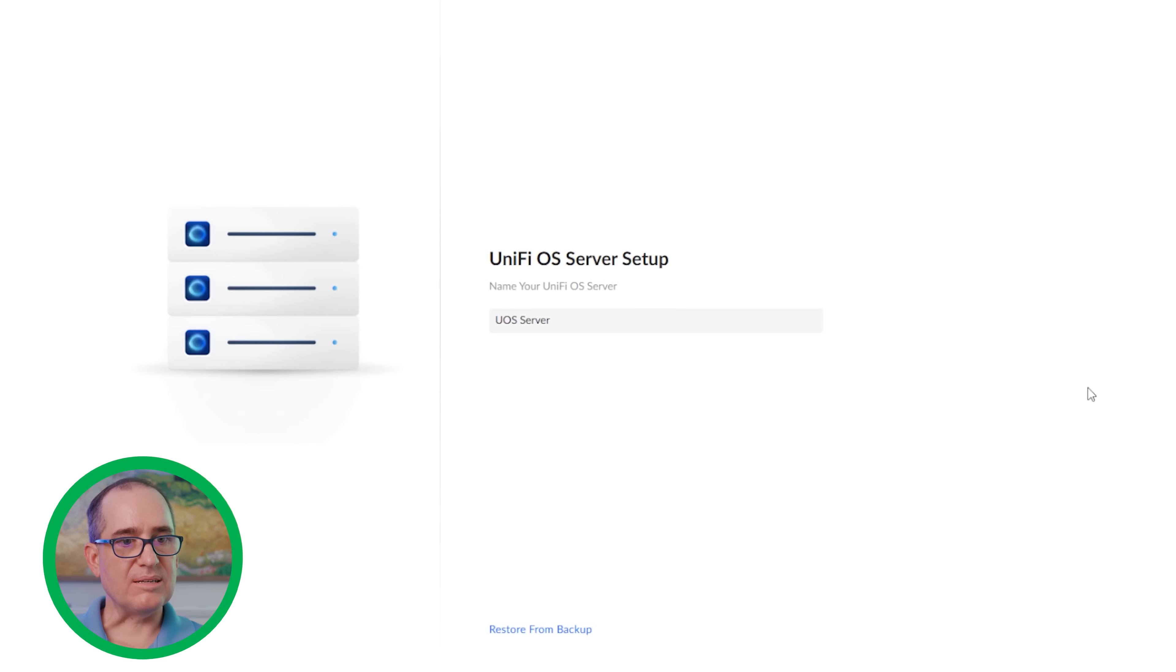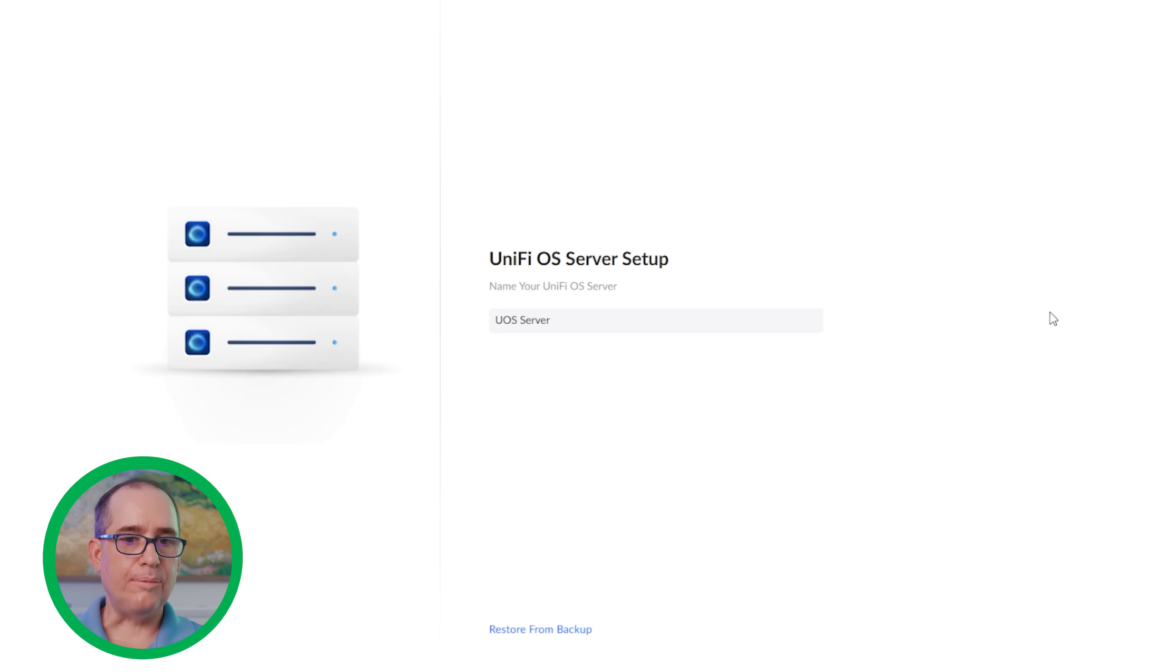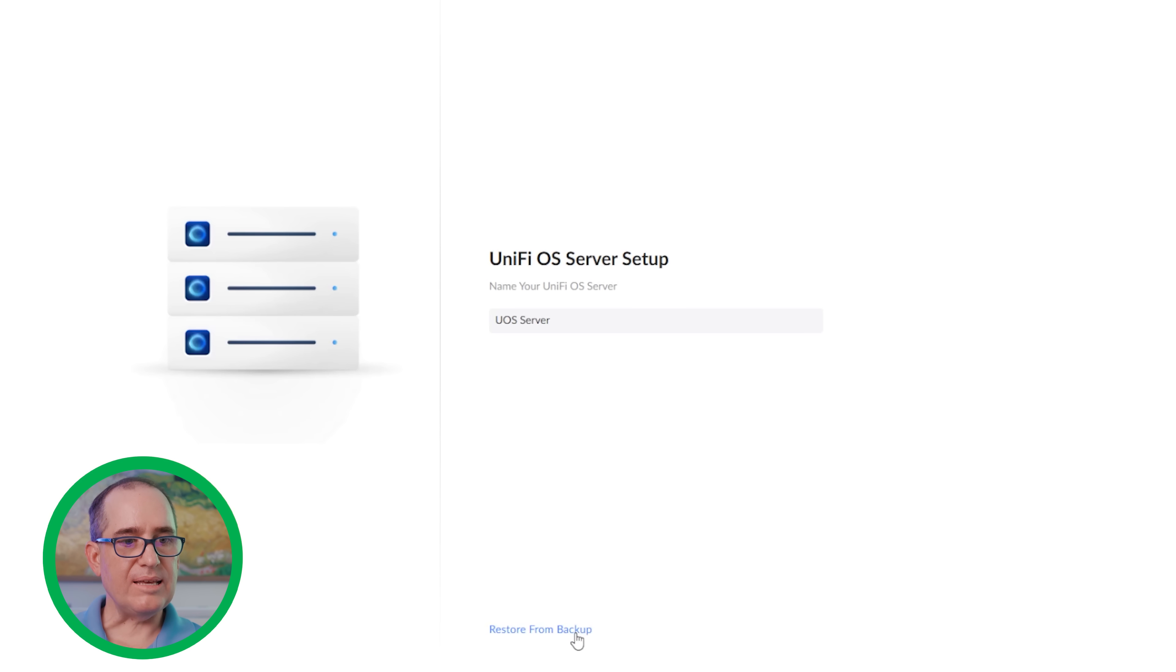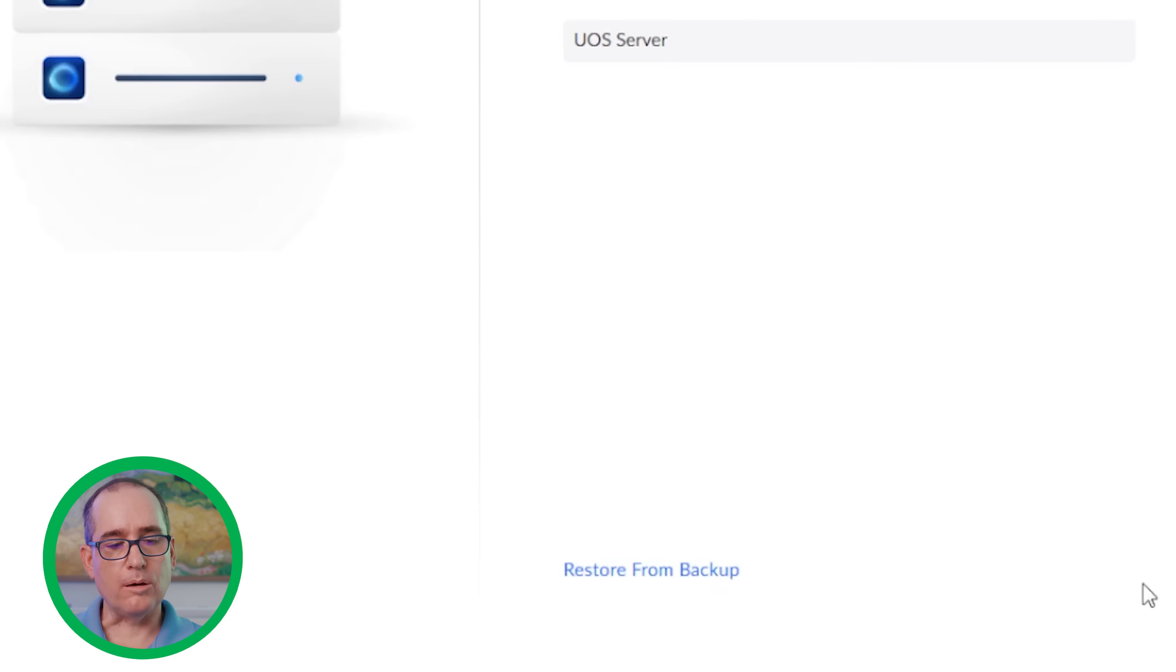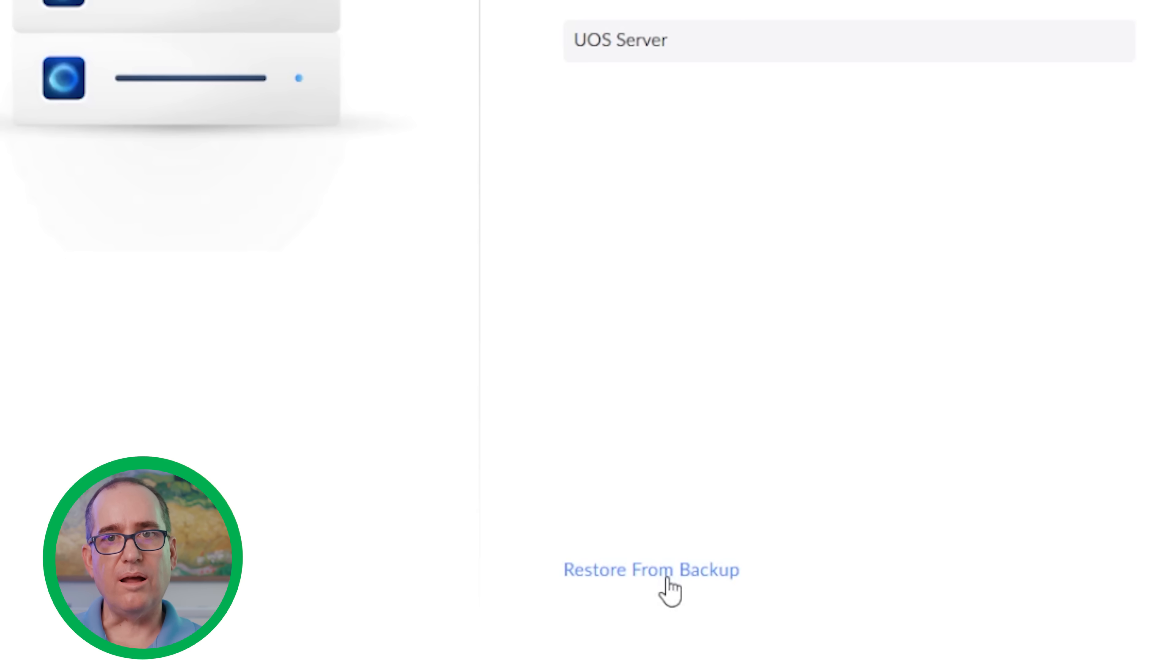Once it was installed, I did have to do a reboot. And once I rebooted, I clicked on the icon and I came to this. Down here, you'll see the option to restore from backup. This is really cool to be able to do. One of the things that Unify is really good at is being able to restore from different consoles.